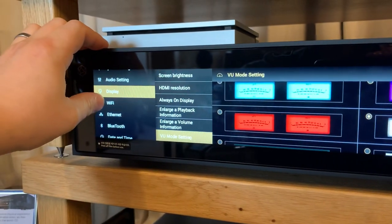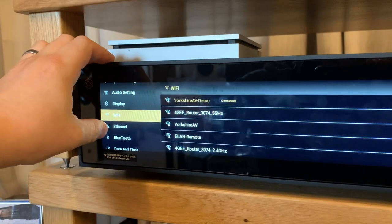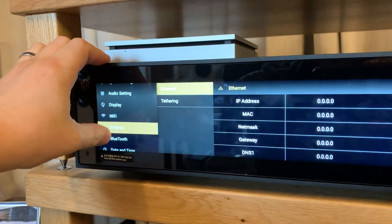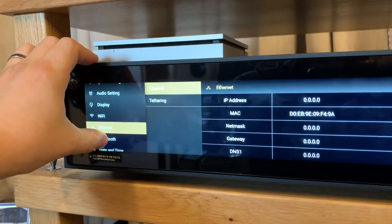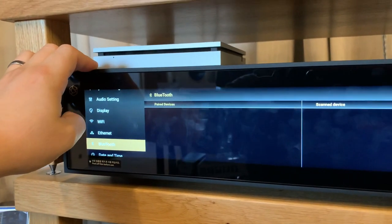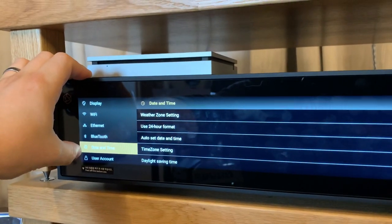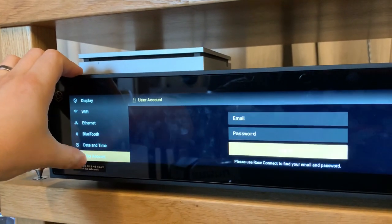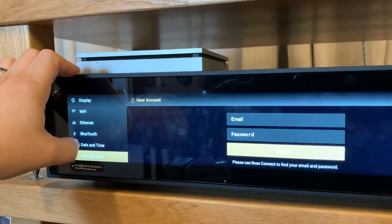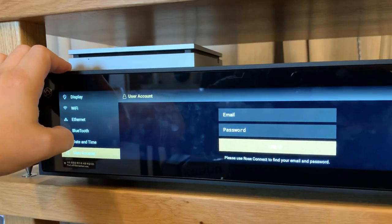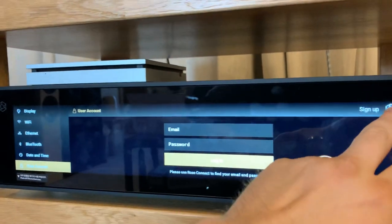You also have access to your Wi-Fi settings, Ethernet settings, Bluetooth in terms of any paired devices, setting the date and time, and your user account should you wish to register a Hi-Fi Rose account.